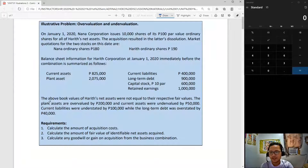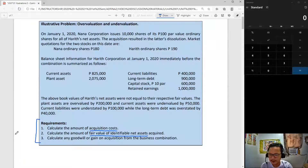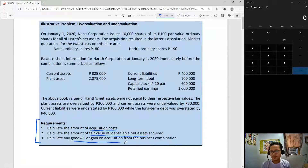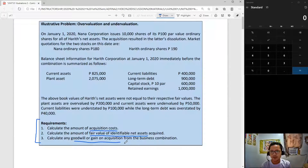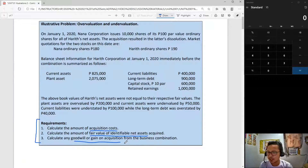The very first thing you do in problems is always read the requirements first. We have: one, calculate the amount of acquisition cost; two, calculate the amount of fair value of identifiable net assets; and lastly, calculate the amount of any goodwill or gain on acquisition. These are the fundamental computations that one student should first master in business combination before moving forward. These computations will be useful in further requirements. So let's answer number one — acquisition cost.